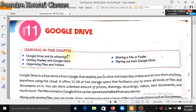In this lesson we will learn the topics: Google Drive and its advantages, getting started with Google Drive, organizing files and folders, sharing a file or folder, and signing out from Google Drive.